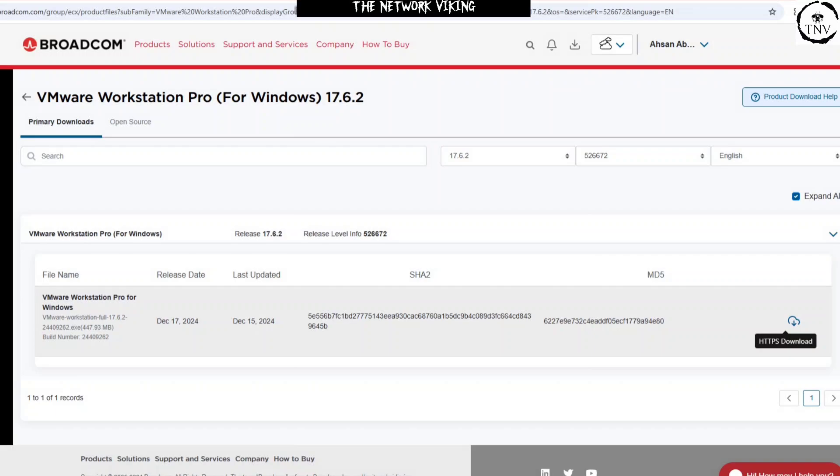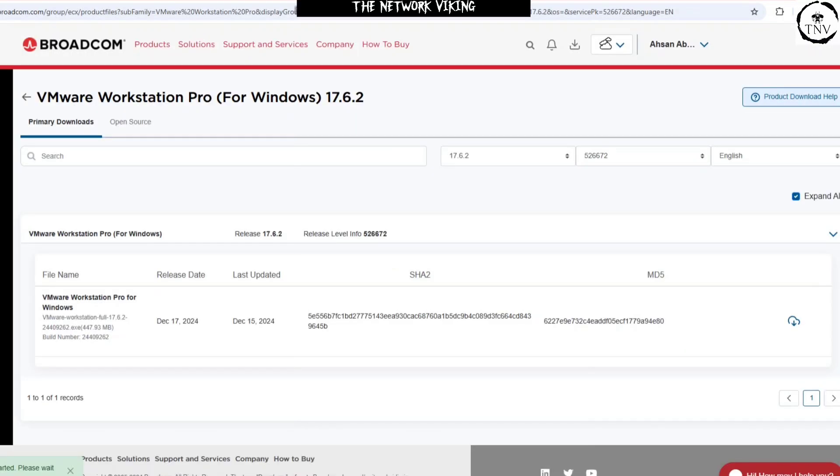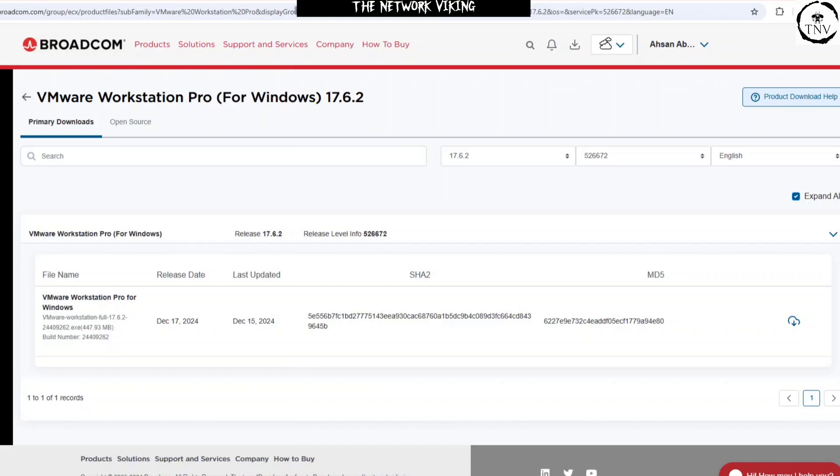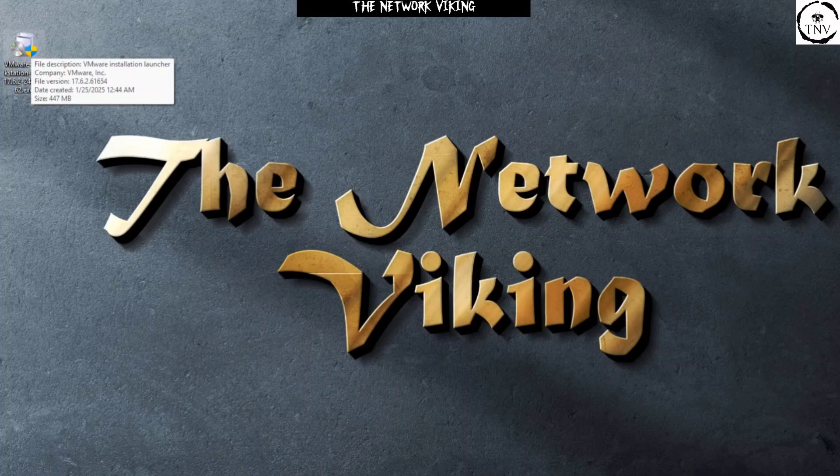So if I go ahead and click on it, it started to download. Now the reason that it directly started to download for me is because I've already done it once before. So let's wait for it to complete and then we can go ahead and install it and take a look at the rest of the options. Alright, so the file is about 448 megabytes and I've copied it to the desktop.